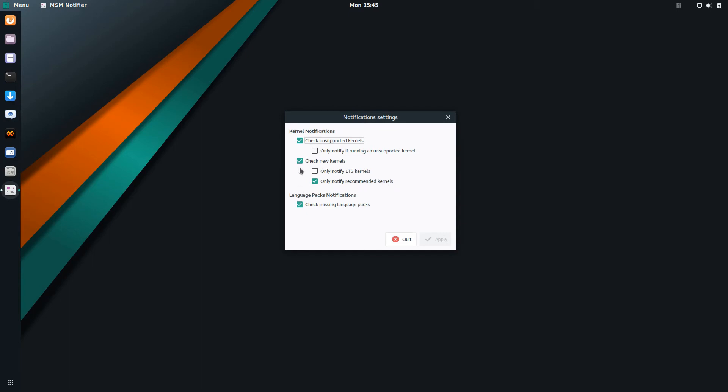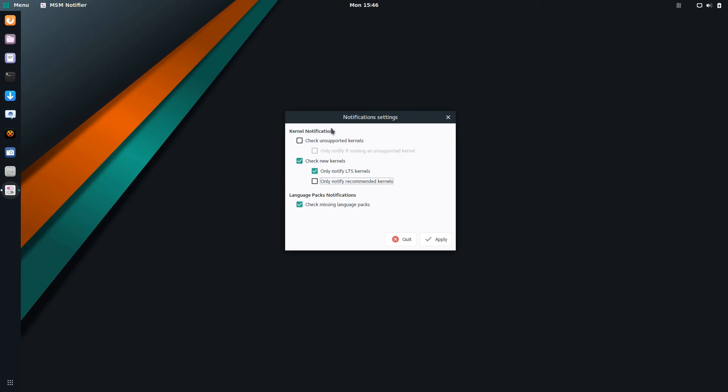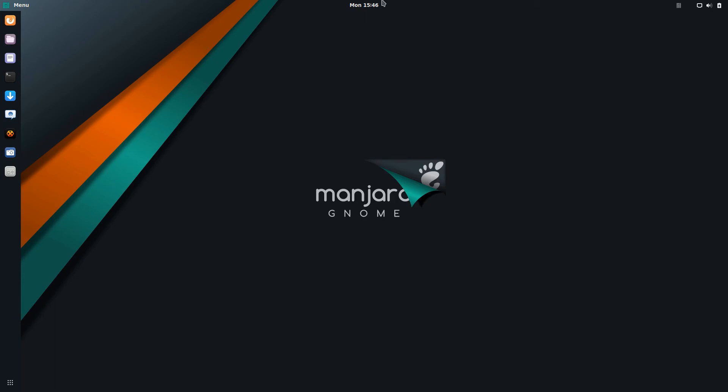If you go here, these are the default settings: check unsupported kernels and check new kernels and only notify recommended kernels. By default I don't think this should be checked, and I think only notify LTS kernels should be checked. That's just me. I mean myself I don't care, I don't just willy-nilly go in and update and click oh yes let's update to this unknown whatever. But I think for end users this should be the default settings, and then someone who knows what they're doing can come in and say well that's what I want. But that's just me.